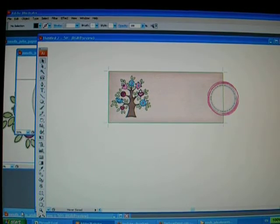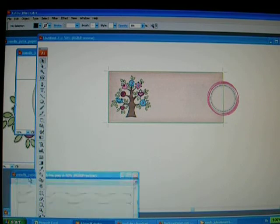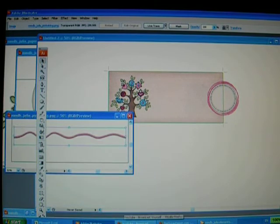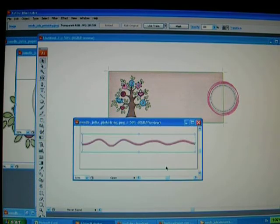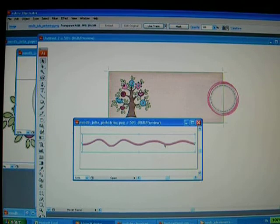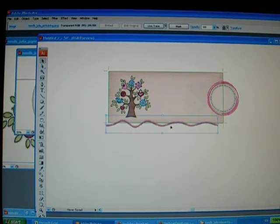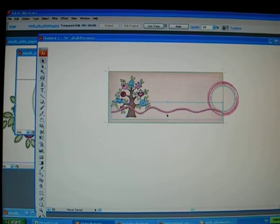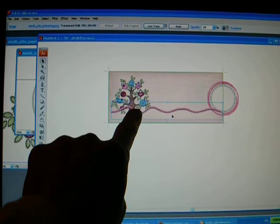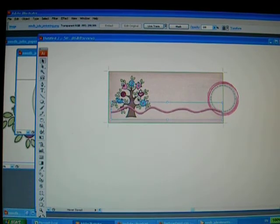Anyways, my next image would be this pink rope. So I click on the image, Ctrl C and then go back to the box, Ctrl V. Now if you notice, the rope is on top of the tree.